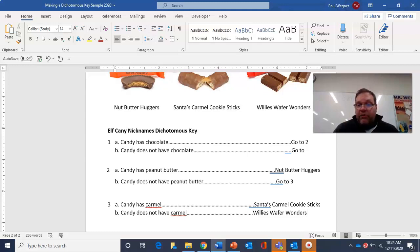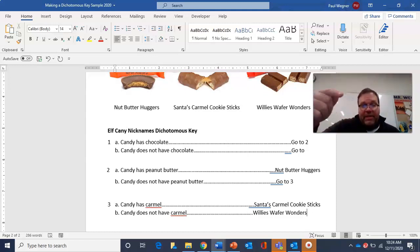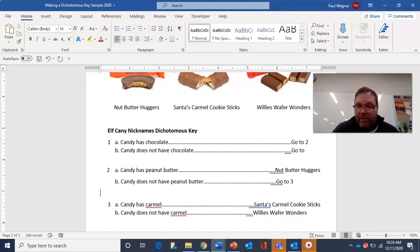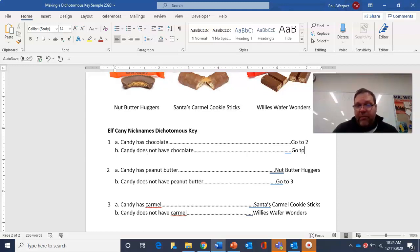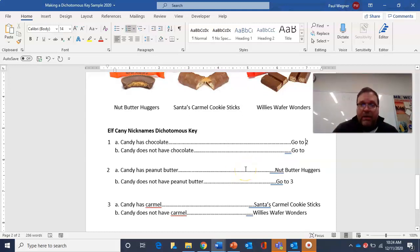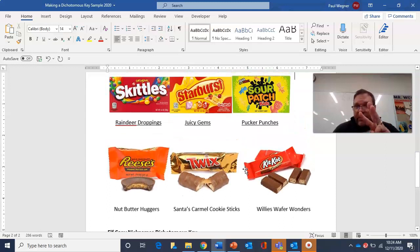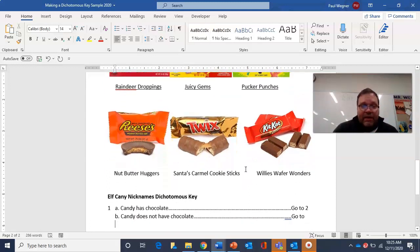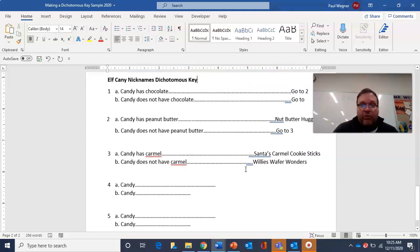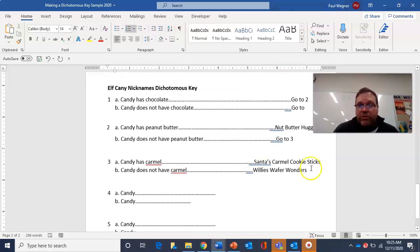Now I've named those three. I work back up my steps to the next open one — candy does not have chocolate. That's the one I haven't filled in. I'm going to look at the three candies that do not have chocolate: reindeer droppings, juicy gems, and pucker punches. It looks like the only number left open is go to four, so I fill that in — go to four.